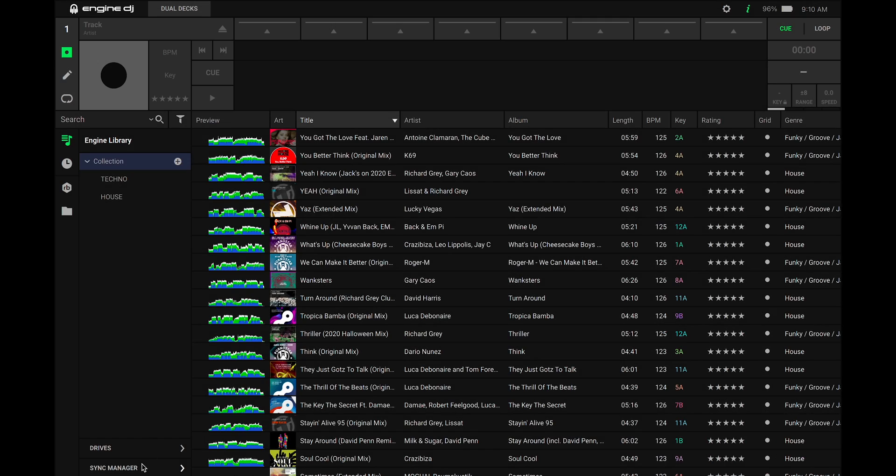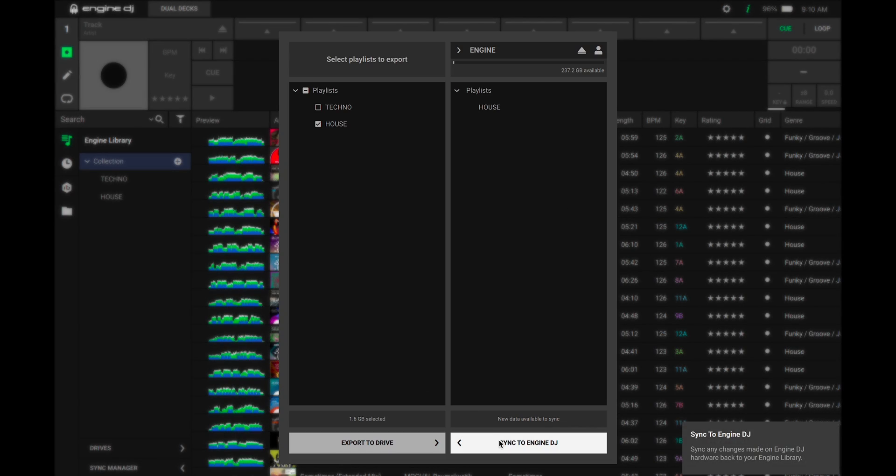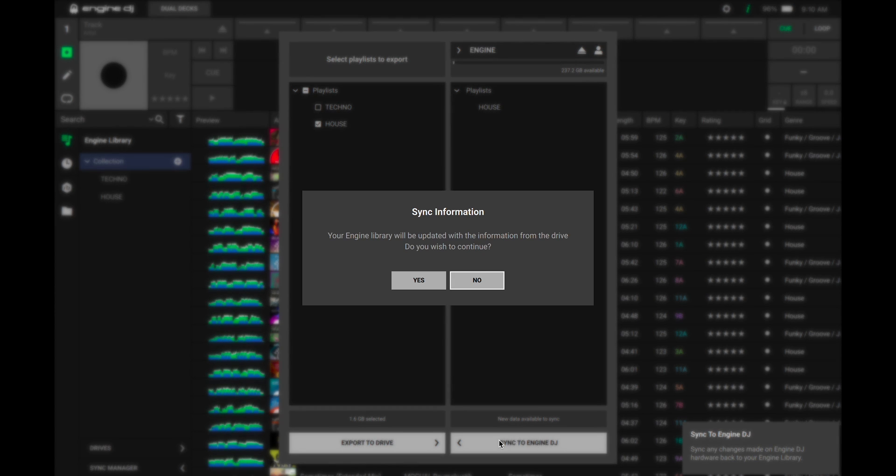Remember any changes you make on your device's drive can be synced back to your desktop Engine DJ database using the sync manager.